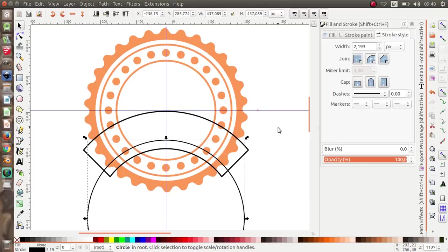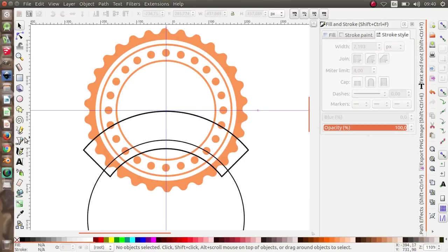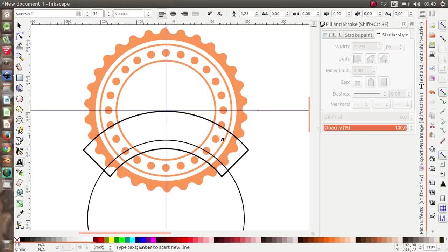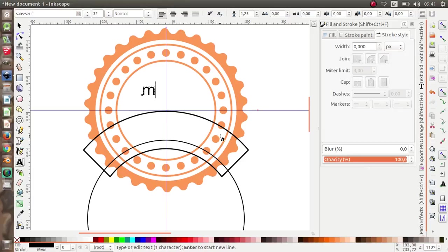Now I'm going to add text. I'll give the logo my studio name — '3D Studio'.